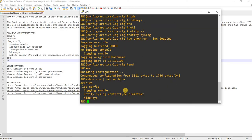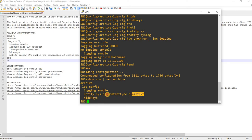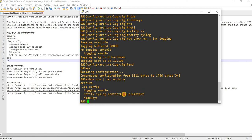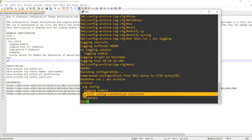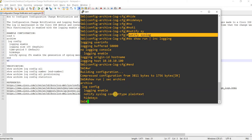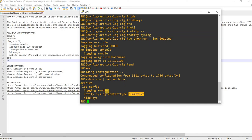Double-checking the config: 'archive log config' — so we have 'logging enable'. The content type is plain text; IOS automatically selected that option. I just said 'notify syslog', so it would just be plain text. And 'hide keys' is also there.